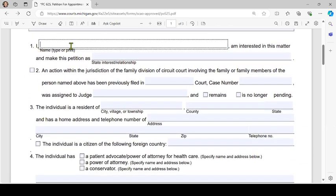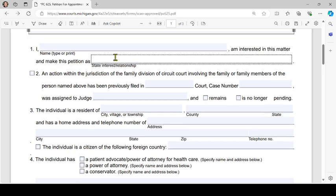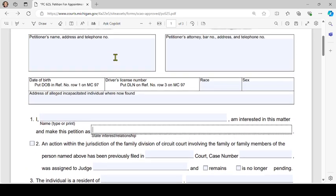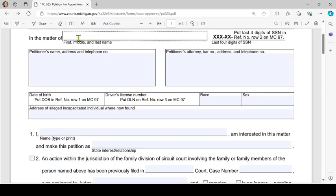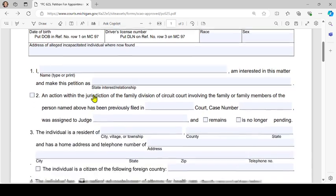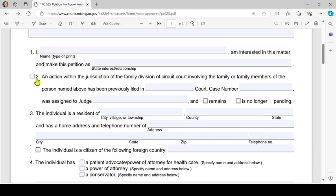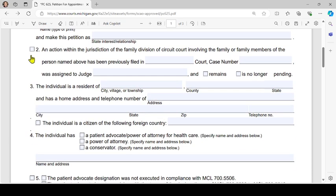Then the race, sex, and address of where the individual is now. For number 1, you'll print your name: 'I am interested in this matter and make this petition as' — you'll state the relationship you have to the alleged incapacitated individual named above. Number 2, if this is applicable to you, check the box; if not, leave it blank.